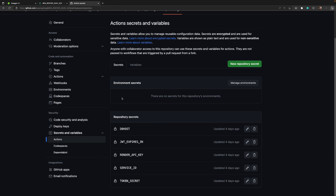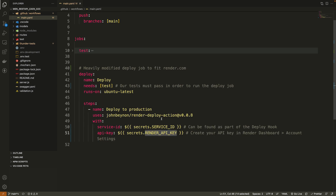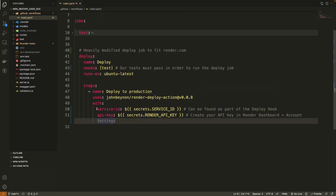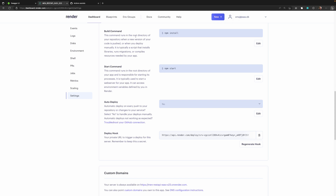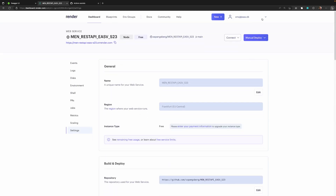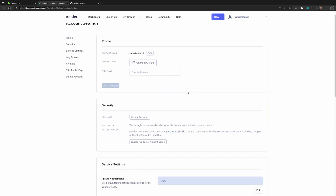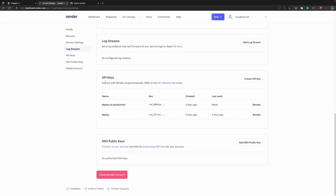You have to create these two values inside your repository secrets, just as in the test job. The API key is created inside the Render dashboard under Account Settings. Let's go there — you'll find your user at the top, click Account Settings, scroll down and find API Keys. Let's create a new one.